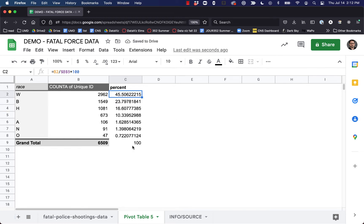We can tell we did it right because we get down here and we're looking at it being 100 percent. That's correct — 6,509 does indeed represent 100% of 6,509.